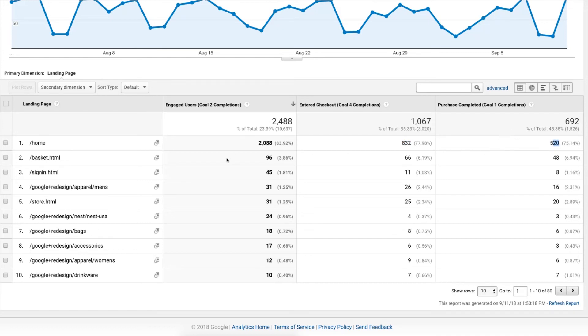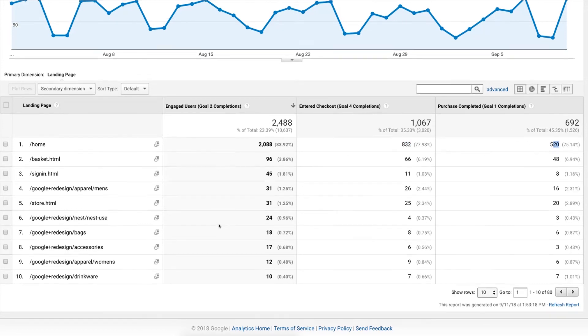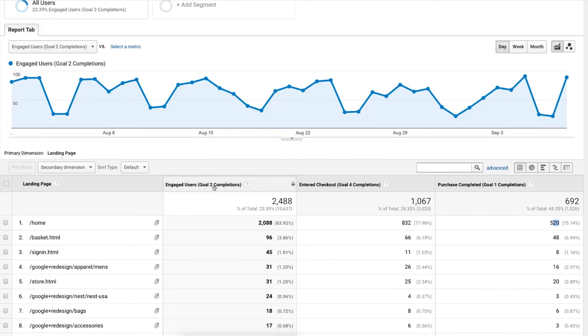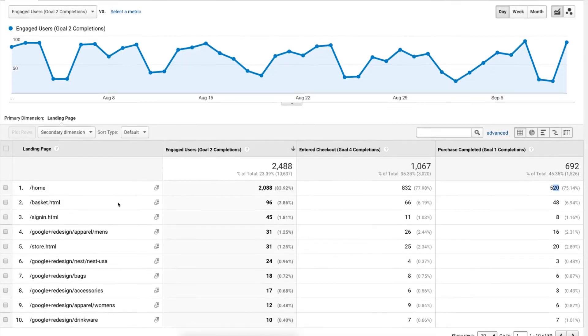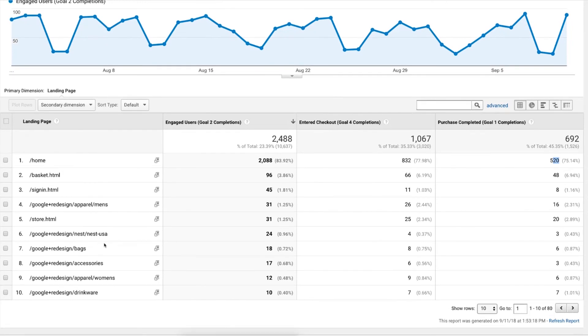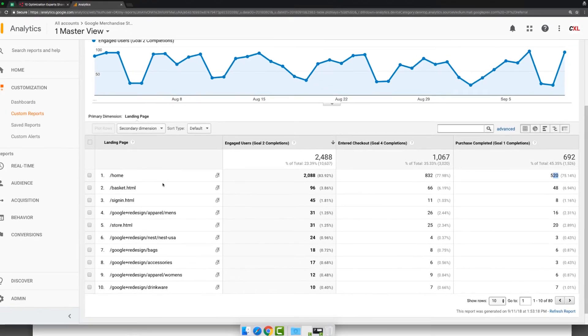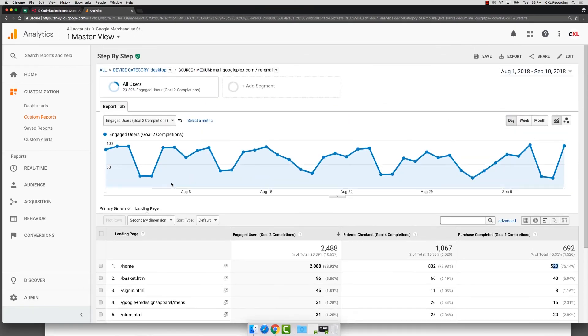So really quickly, you can create this custom report to show you just a rough idea of how your goals are performing and be able to segment and drill down. It's just one of the many features of Google Analytics that you should be taking advantage of.